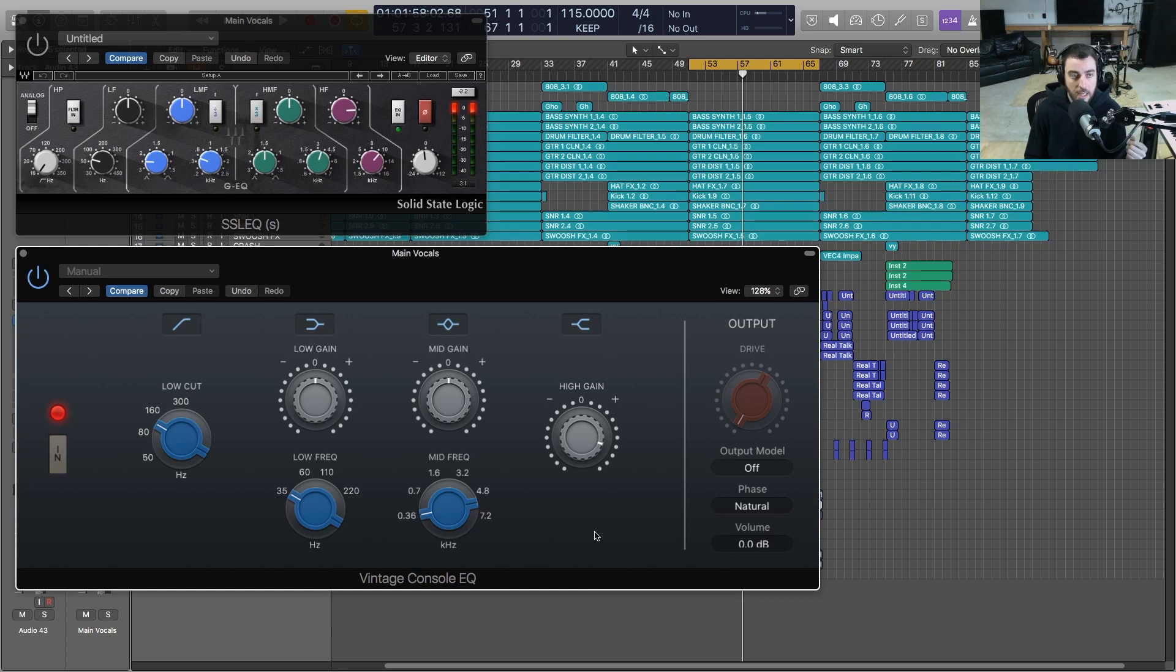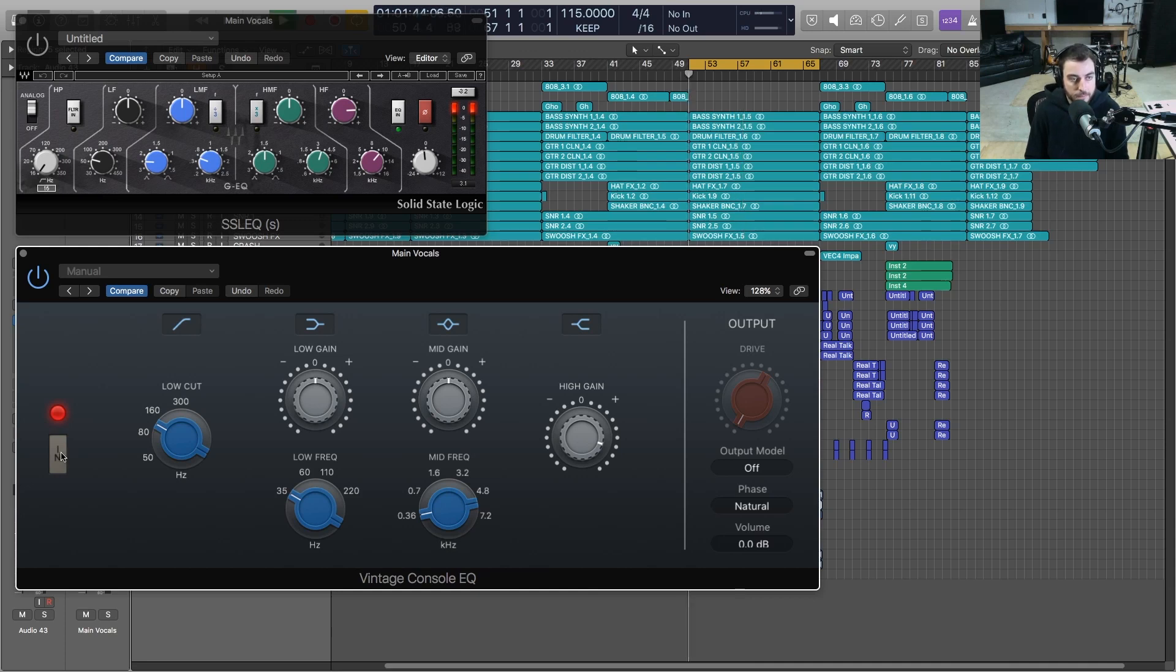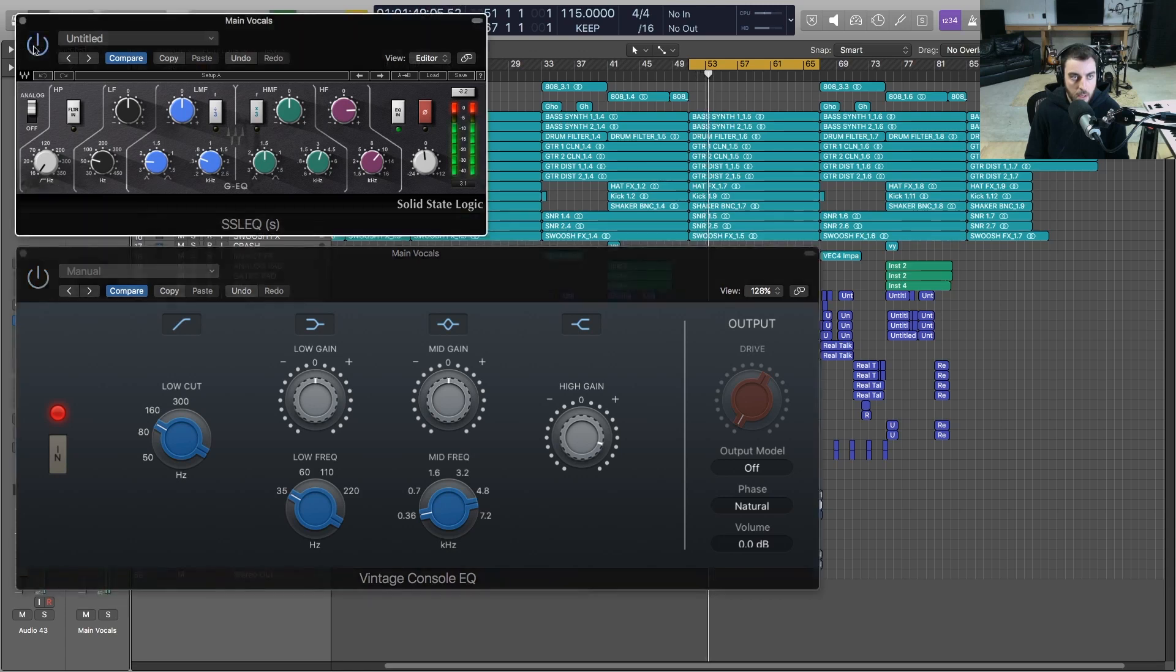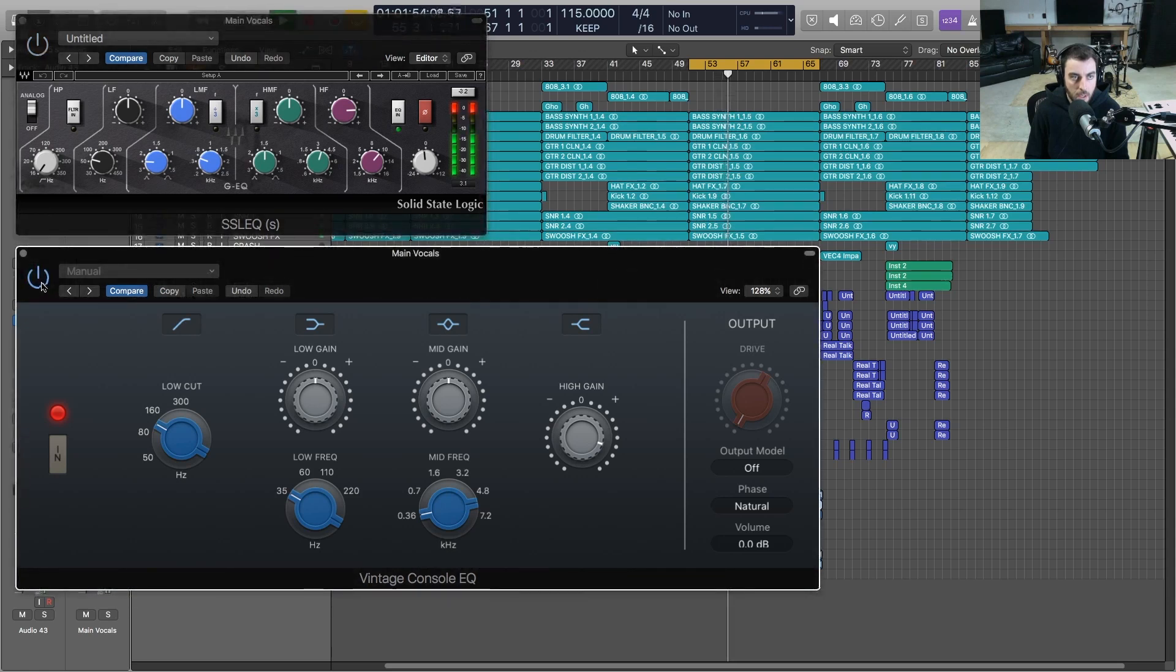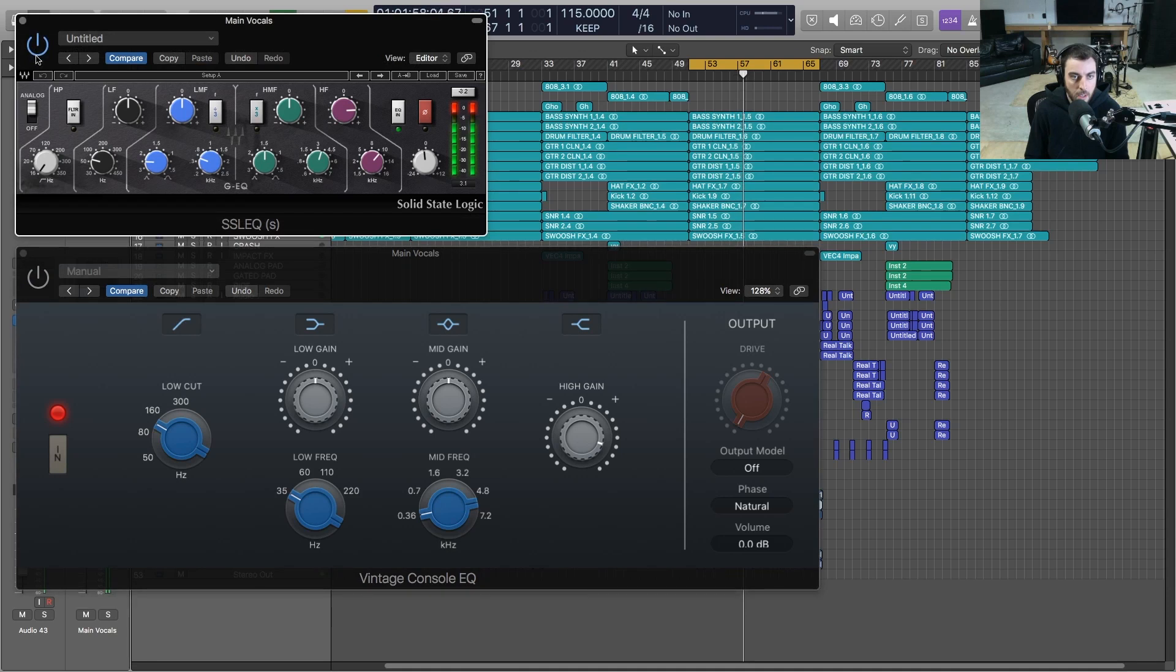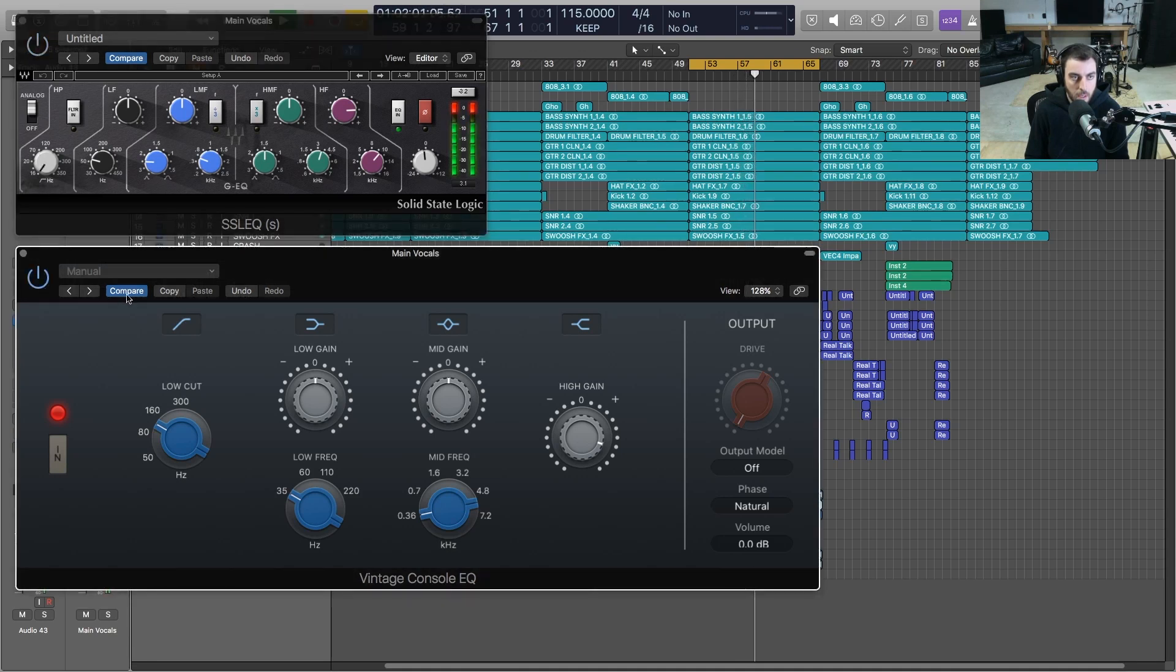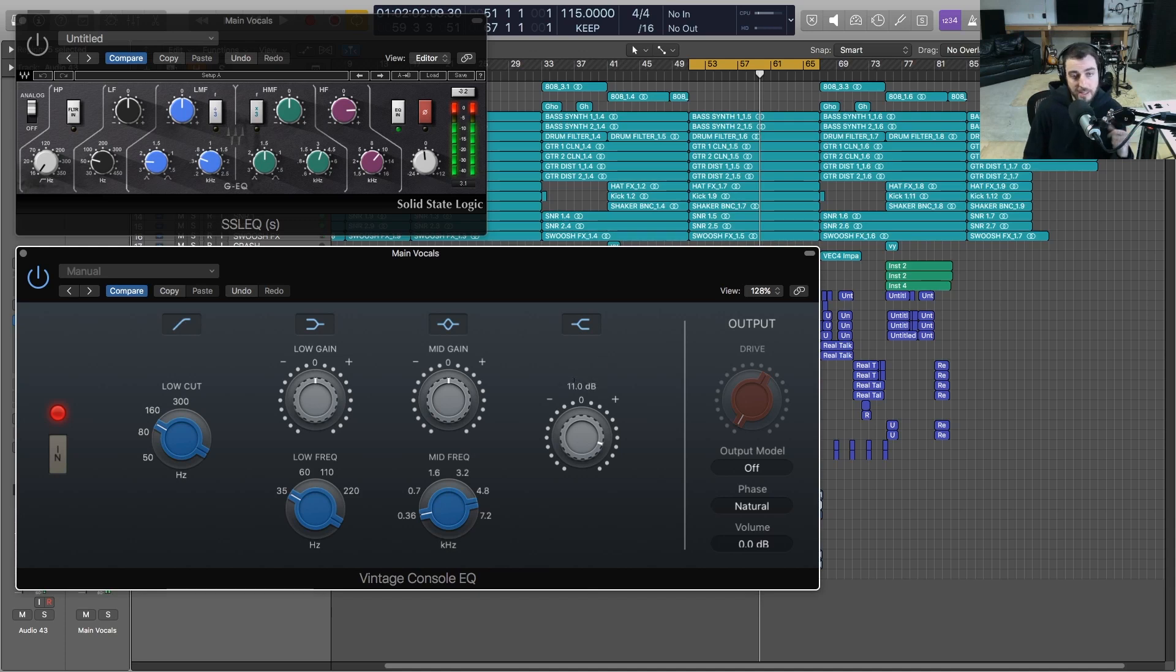Let me just turn these on and off side by side so we can get a little bit more of a comparison here. [Vocal comparison demonstration] So again, I really like the tone of this Vintage Console EQ.